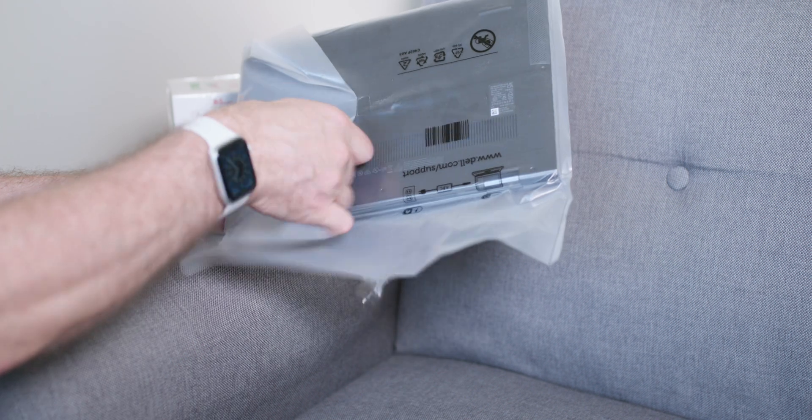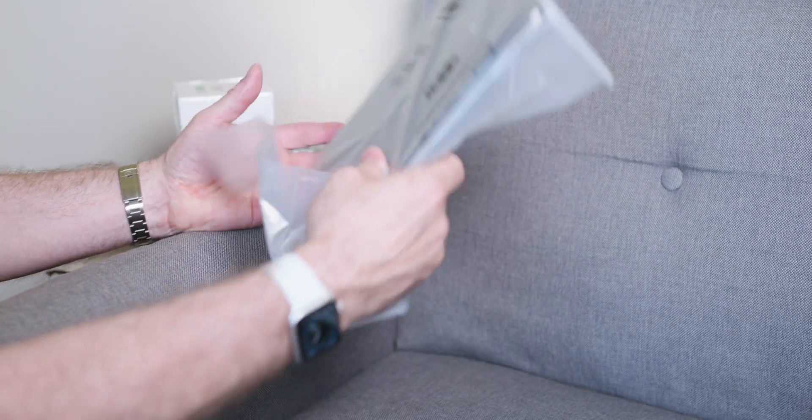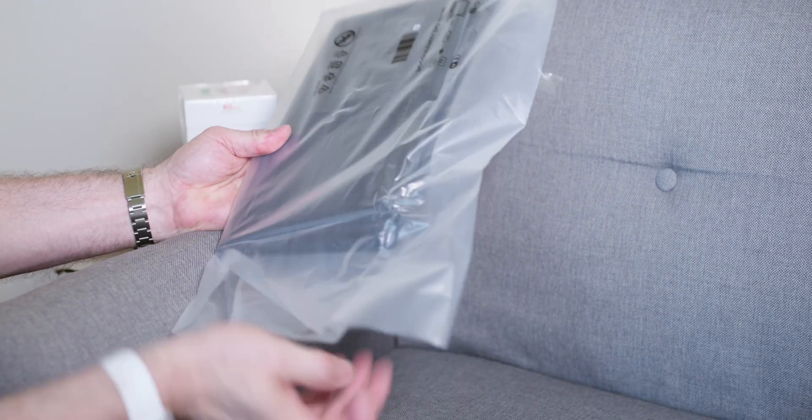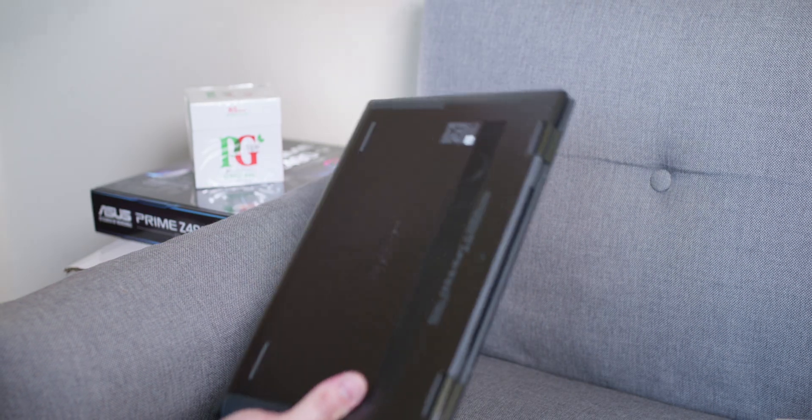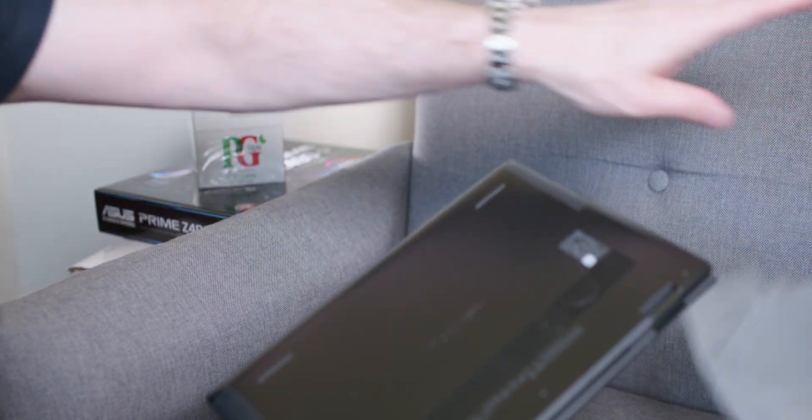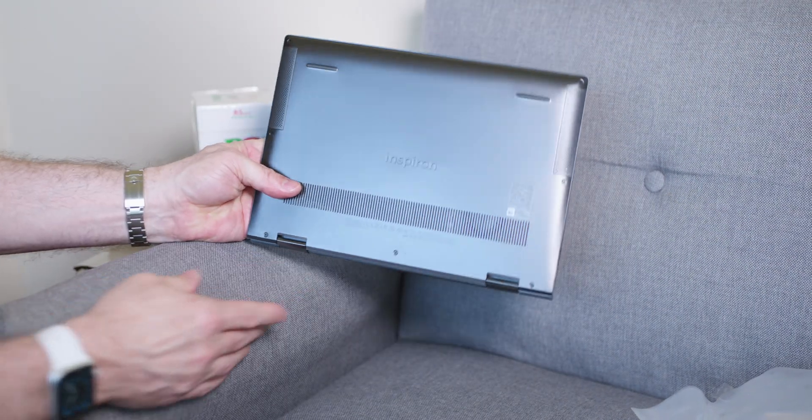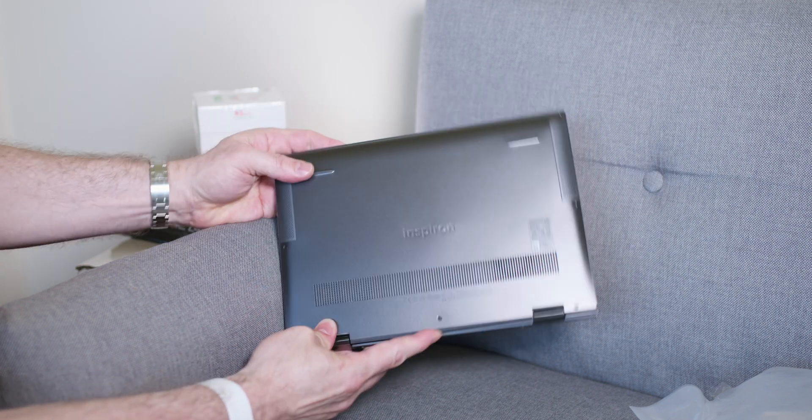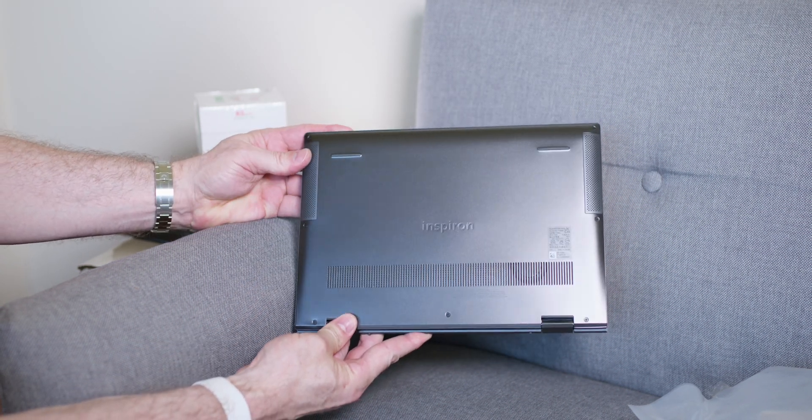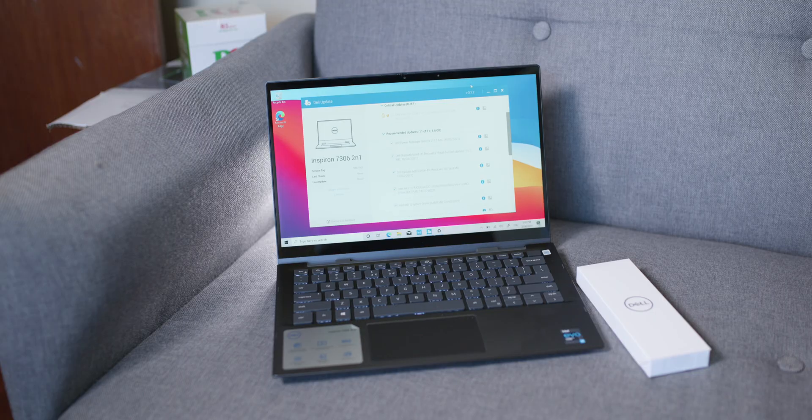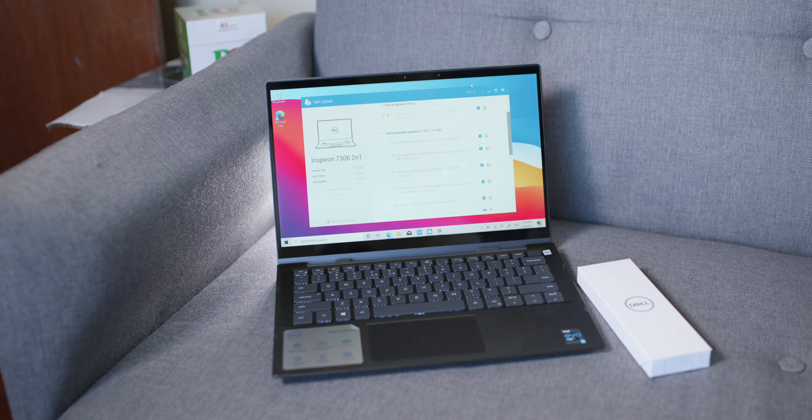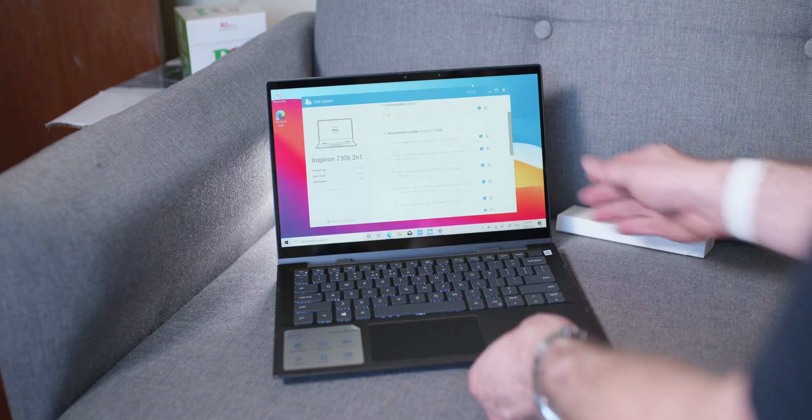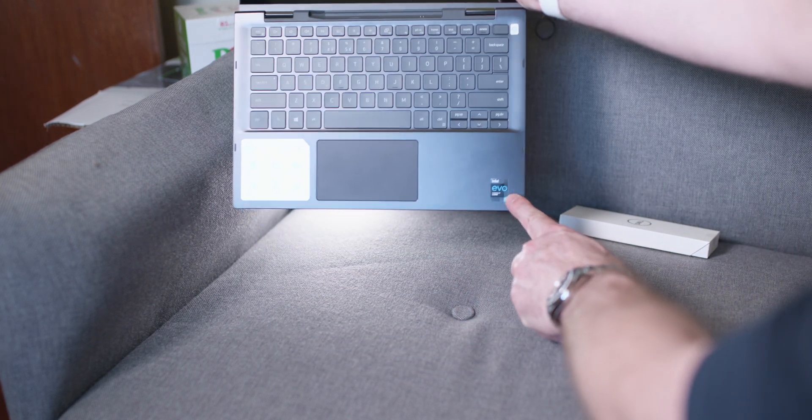If you think about the XPS series, the CNC machined, ultra premium—it's not that level, but it's really not that far from XPS level. The build quality is top drawer, it is really good. Of course it's a 2-in-1, 16 by 9 display, and of course it's touch.